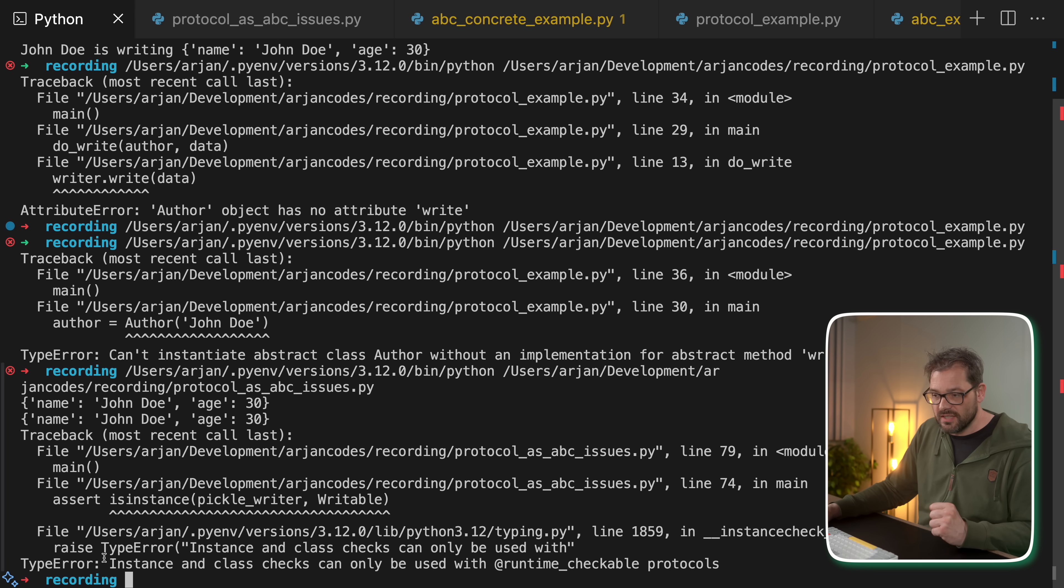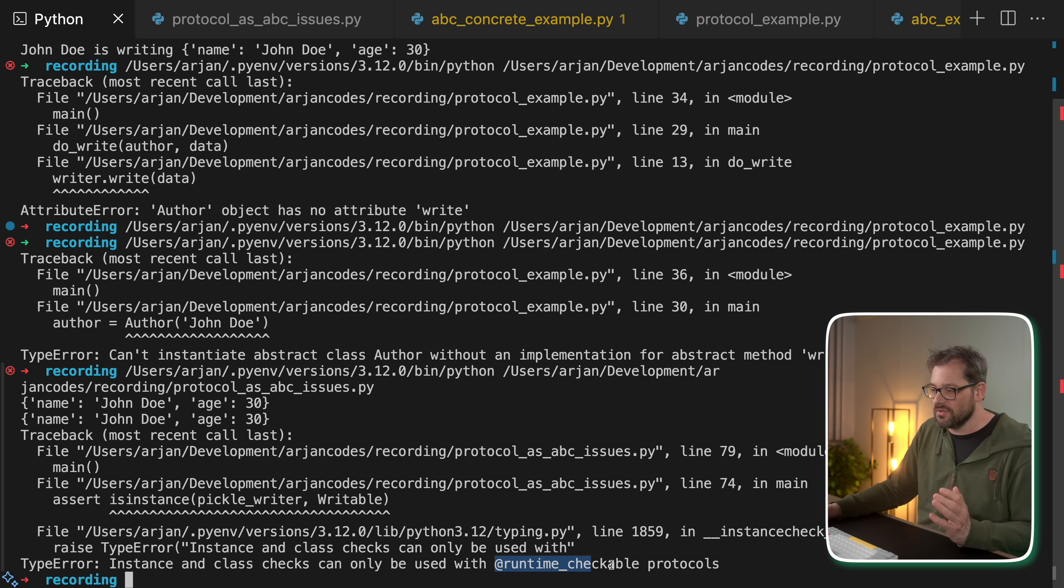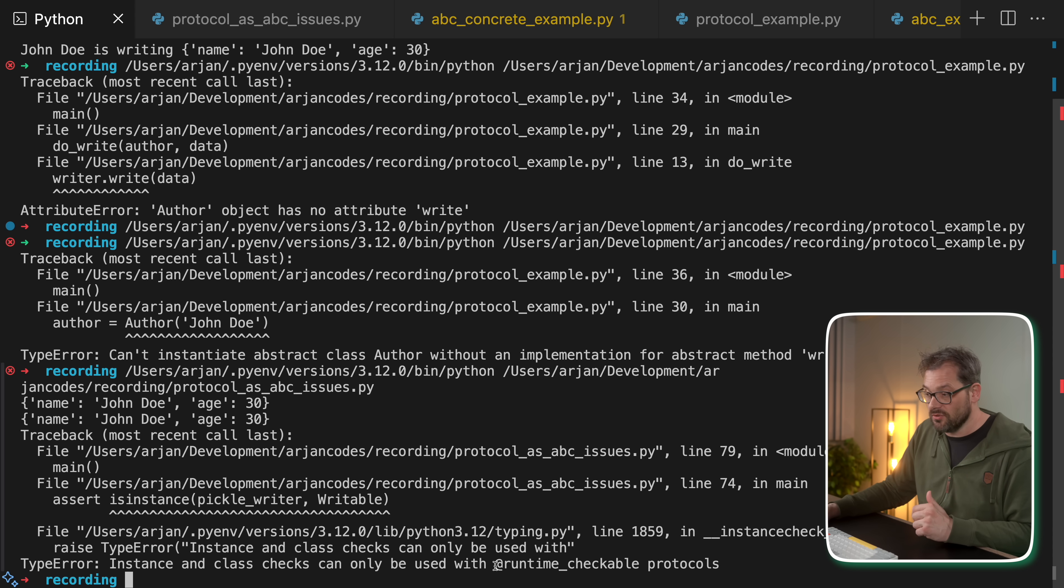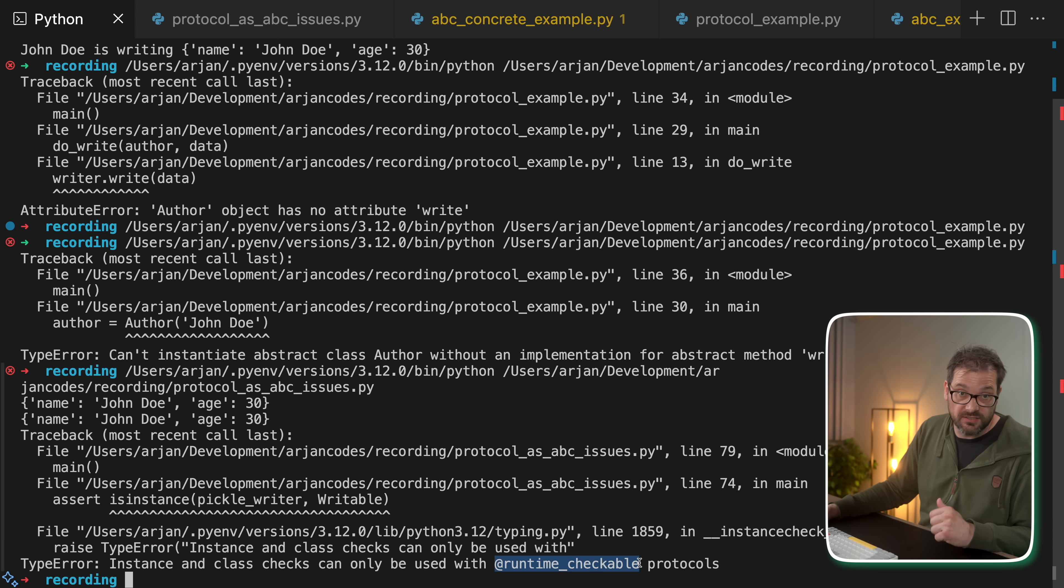You see, we get isinstance and class checks can only be used with runtime checkable protocols. And here you see a difference between protocols and ABCs. Protocols can't be used by default for these types of runtime checks. So these isinstance checks are going to fail if you use protocols.